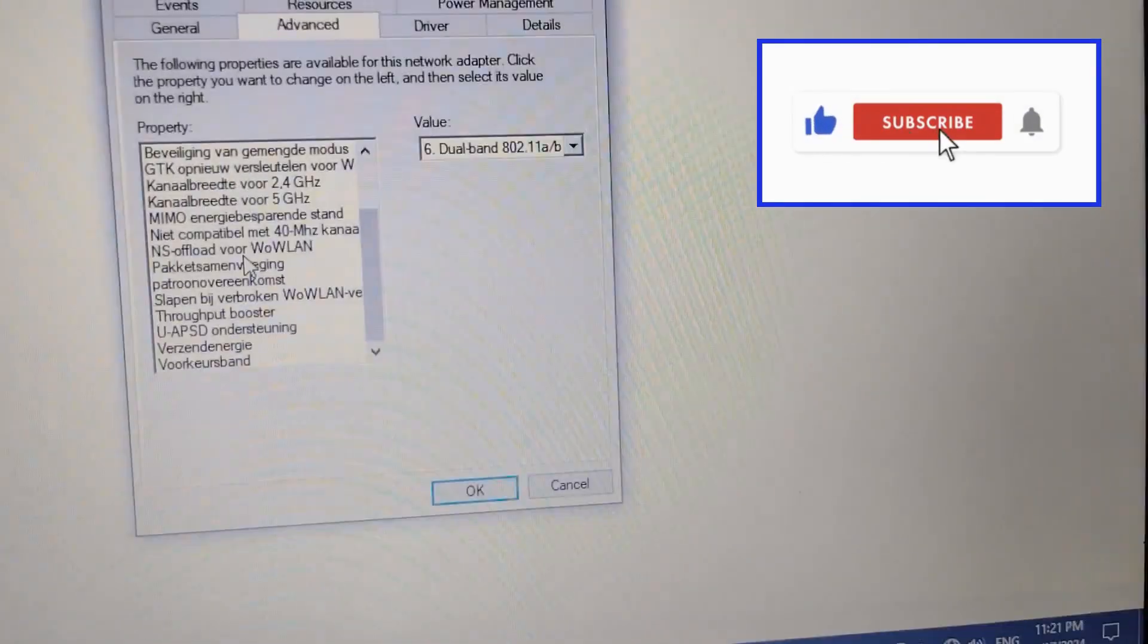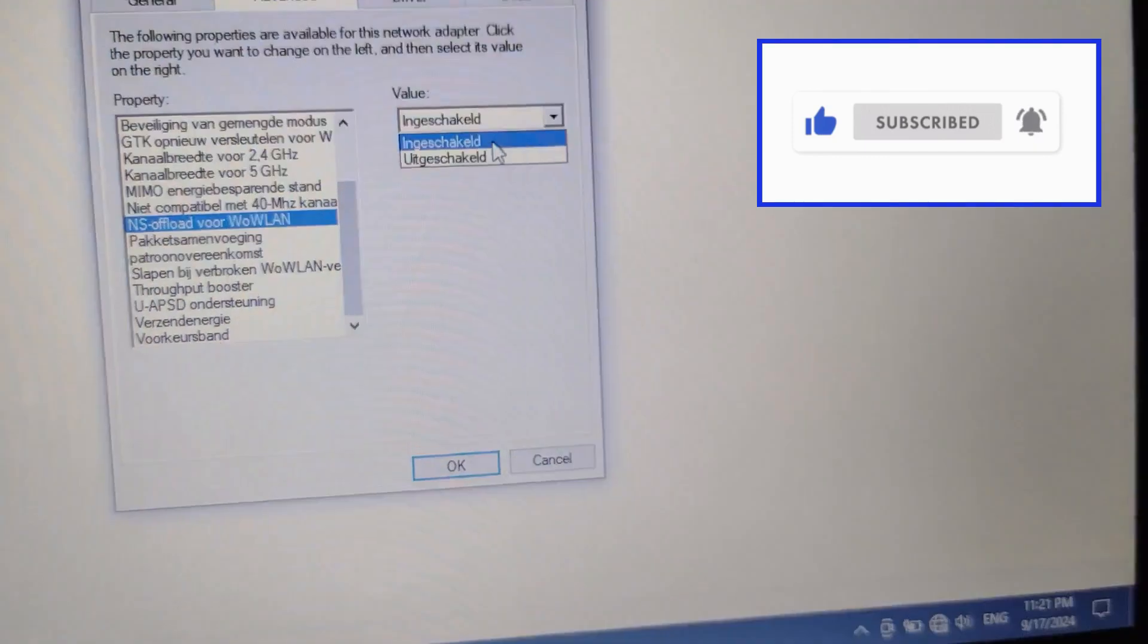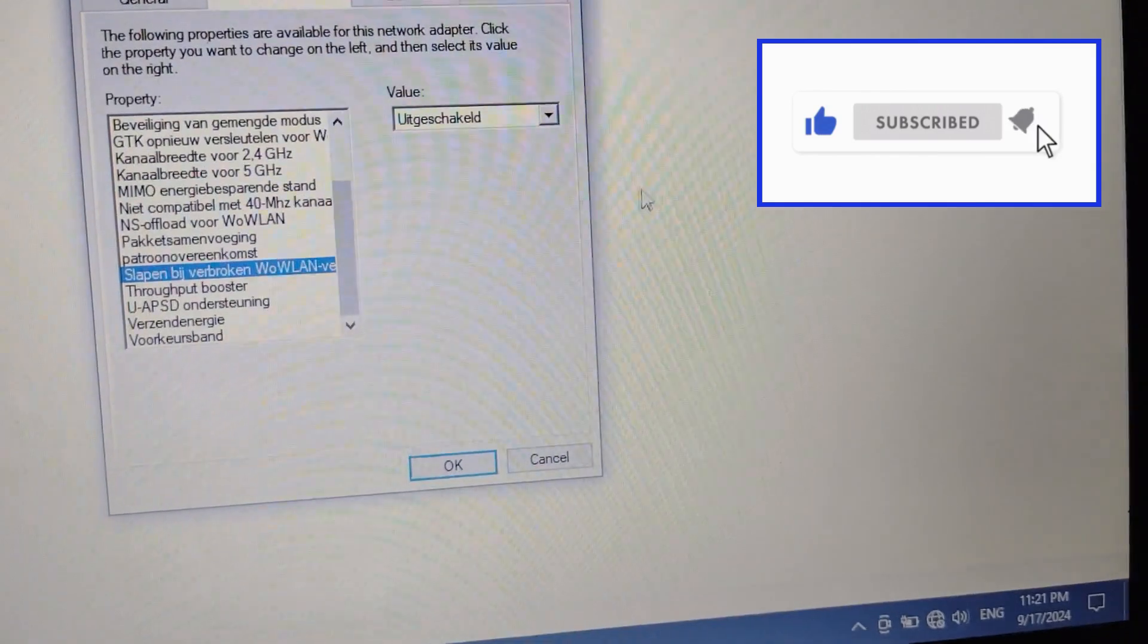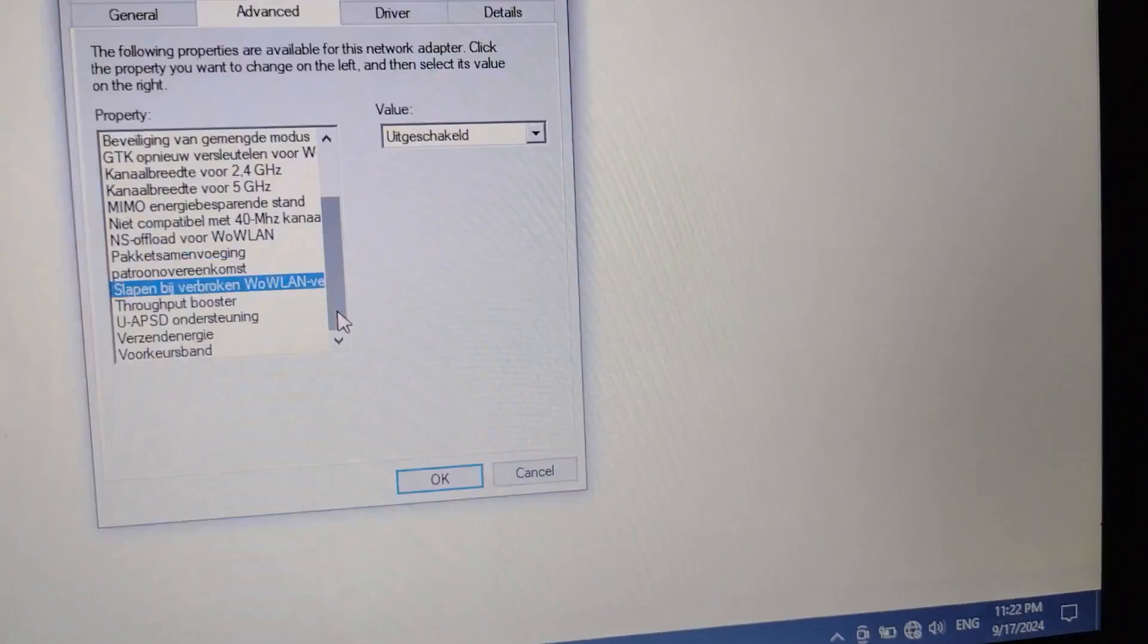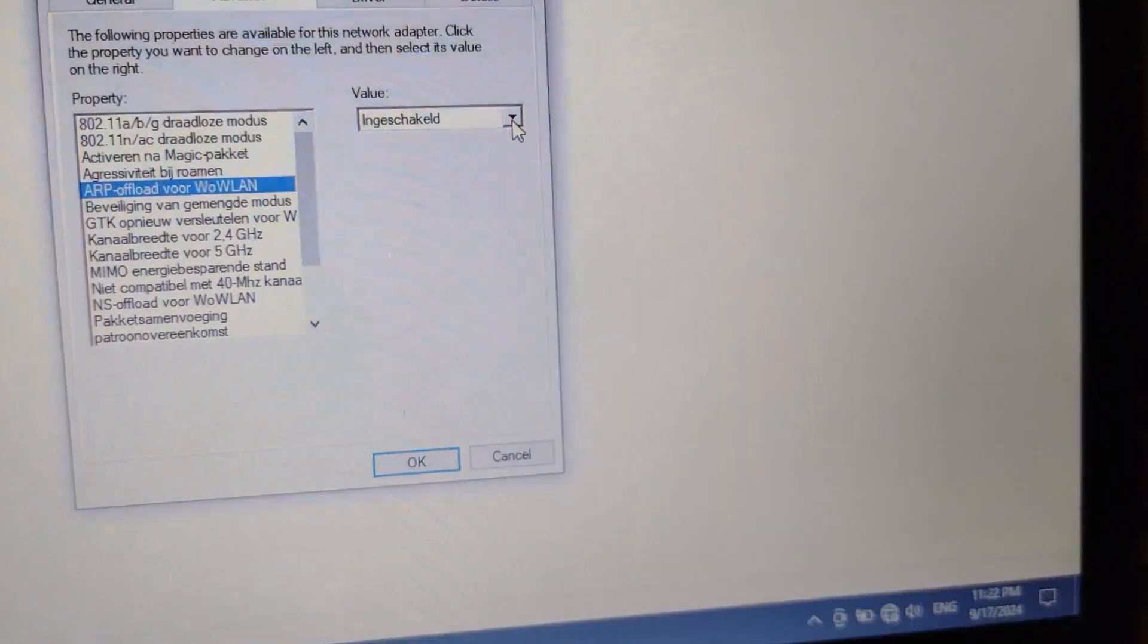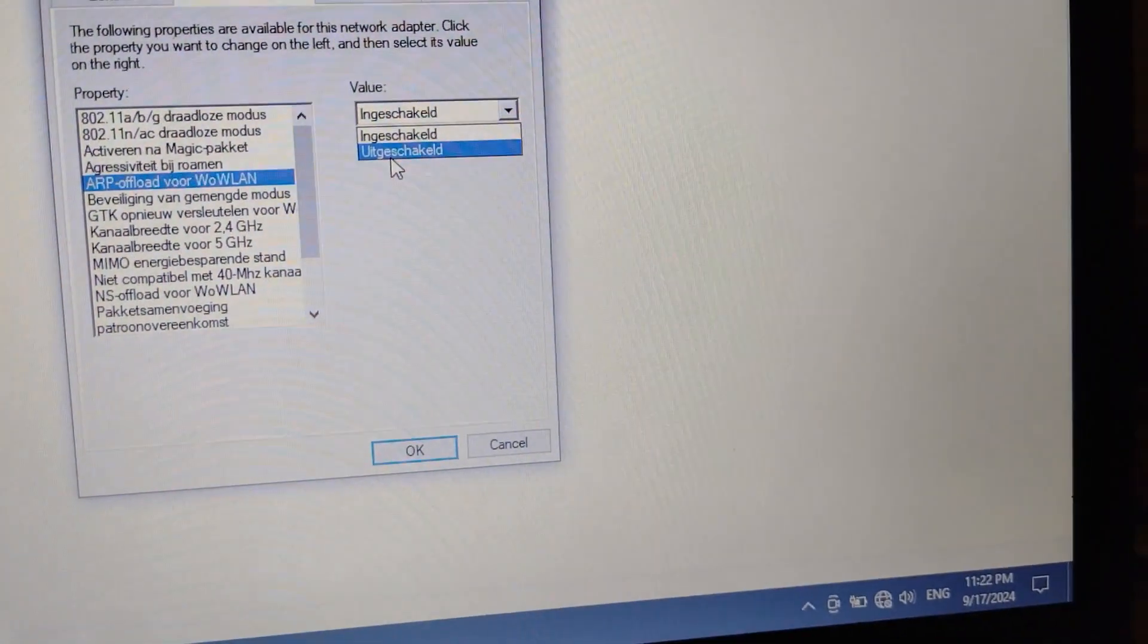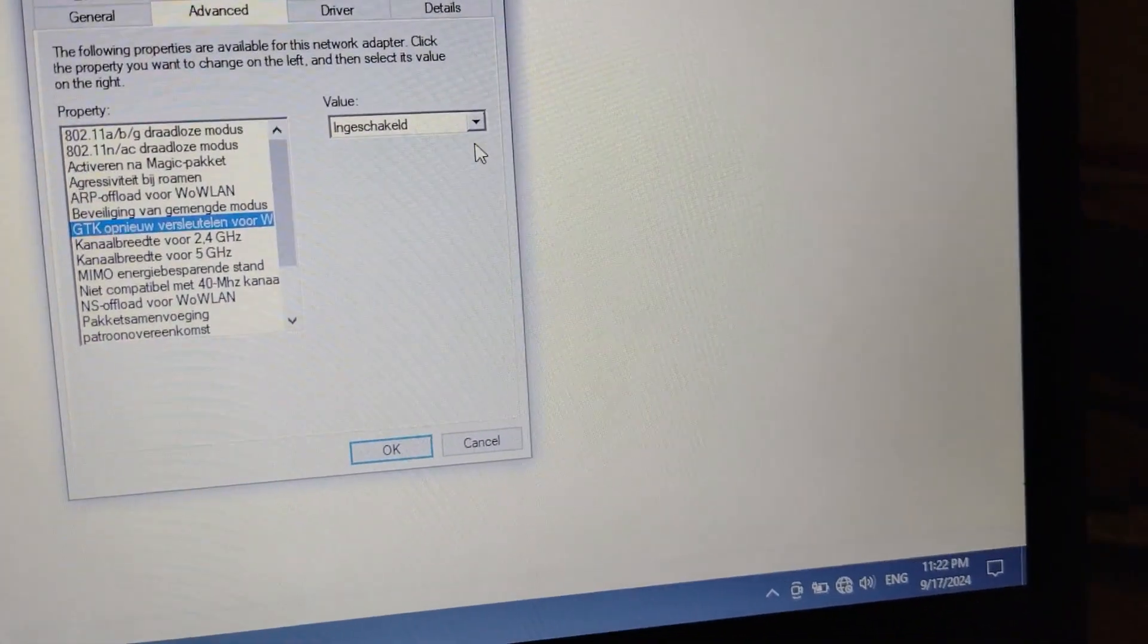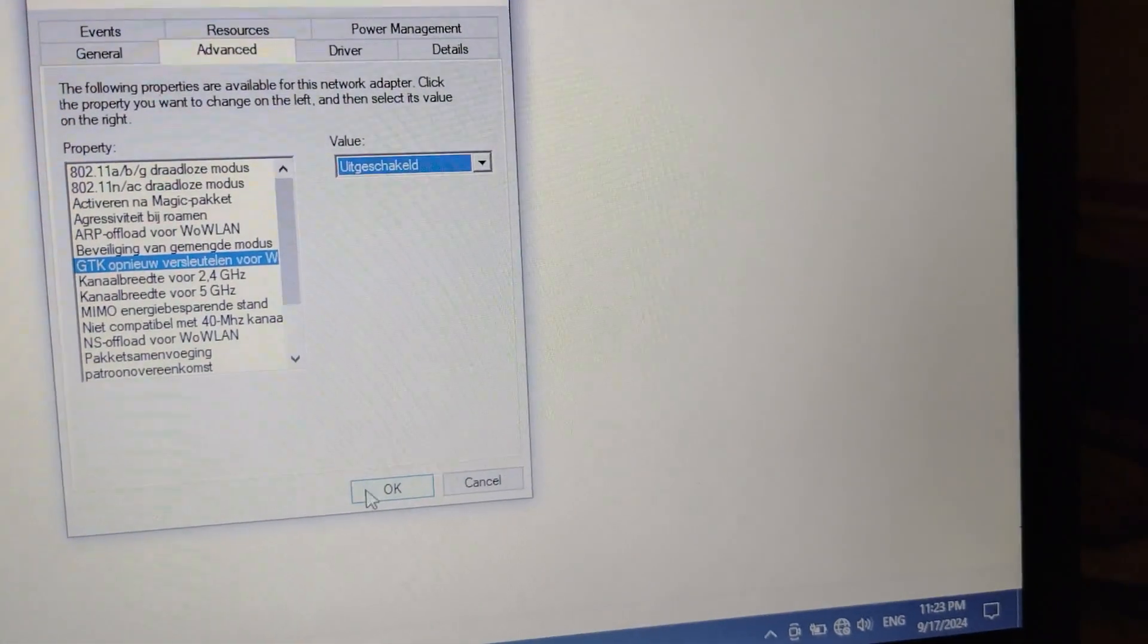Now here you have the options for Wake on LAN. Turn it off. It is already turned off, very nice. Turn off all the options for Wake on LAN, click OK.